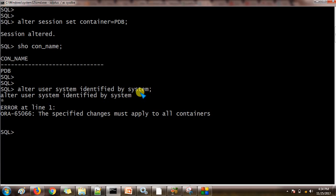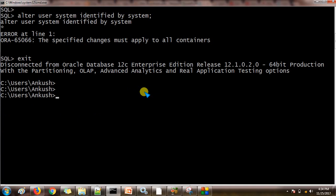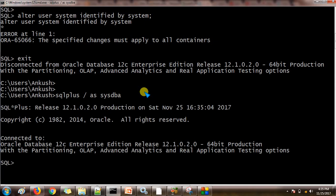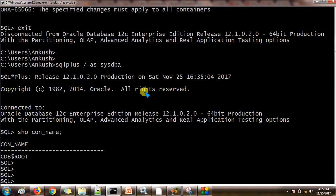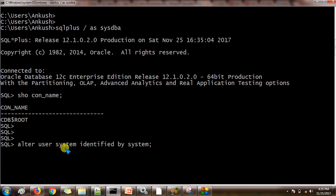So just to connect to the root container. I am putting the exit and let us check the connection name now. I am connected to the root container now. Let us use the same query. Alter user system identified by system.